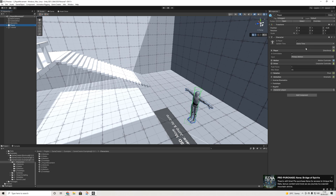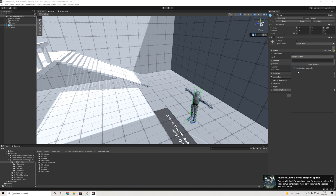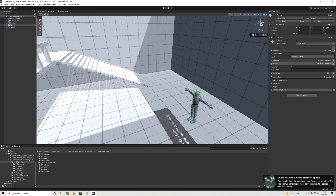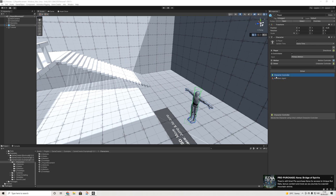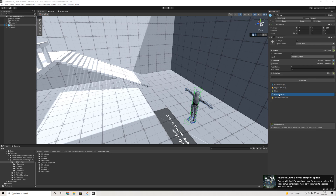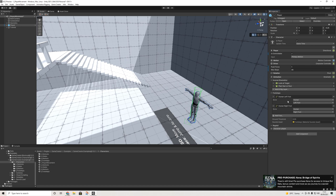Next is the character controller. We have directional, point-and-click, and input type options. The system is modular, so new options will be added later. We also have rotation options — for example, a delayed pivot rotation similar to what you see in Assassin's Creed when you turn around, which is pretty cool.